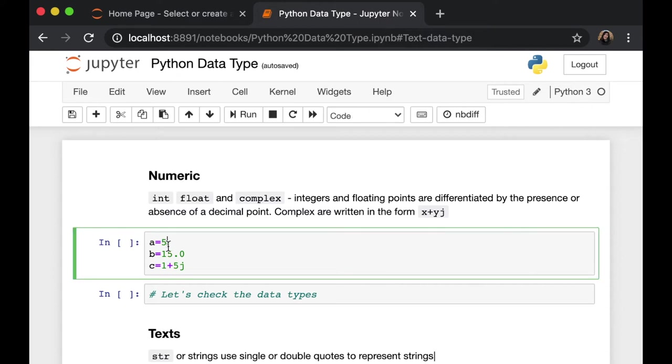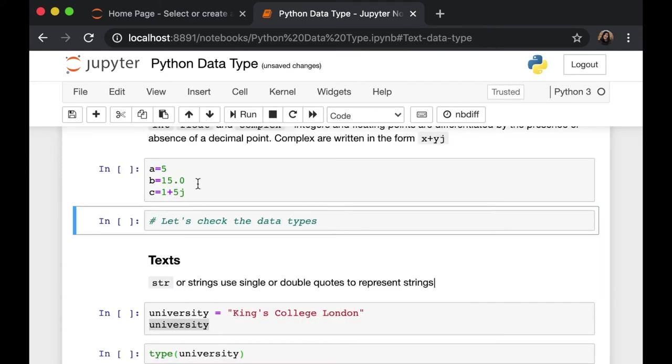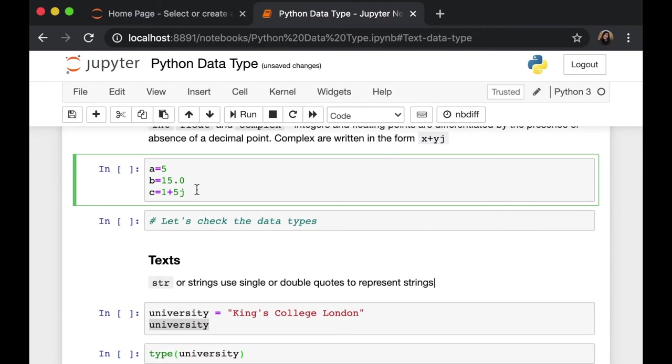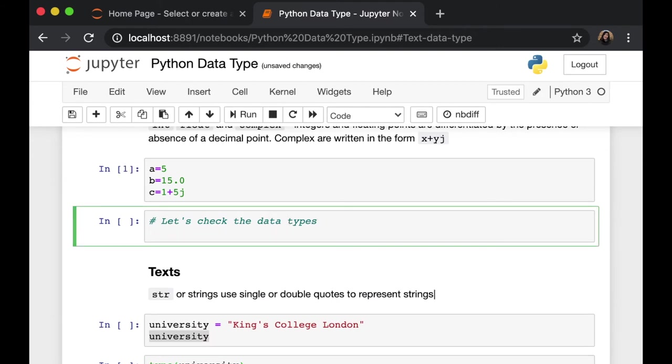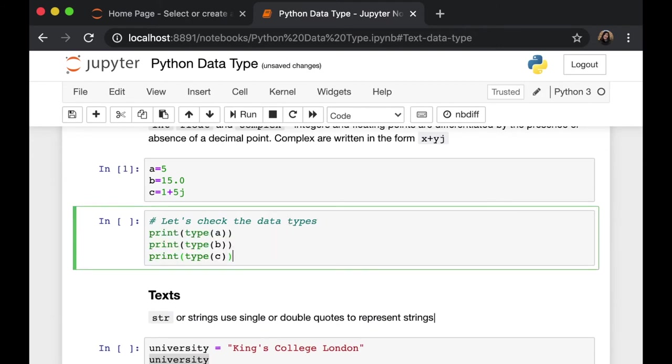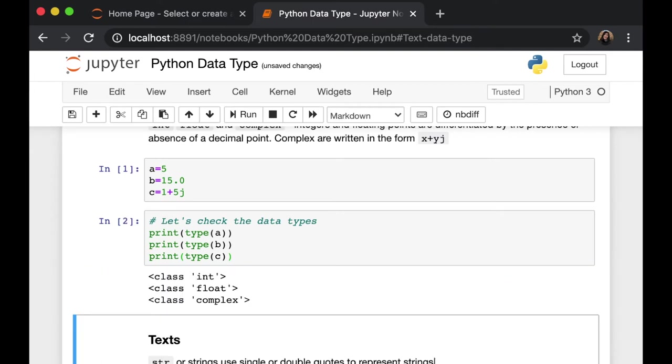I have created 3 variables as example. Variable A, B, and C contains 3 different values and 3 different data types. Let's see which variable belongs to which data type. Let's run this. And let's check our data types. So we can see here that variable A is an integer. Variable B is a float. And variable C is a complex.